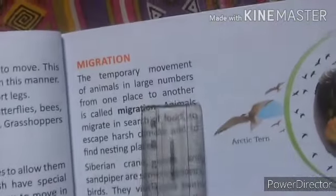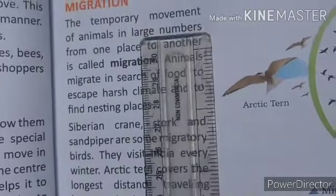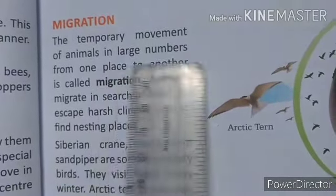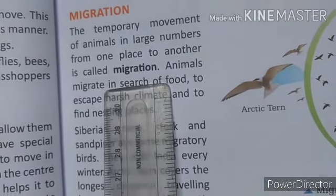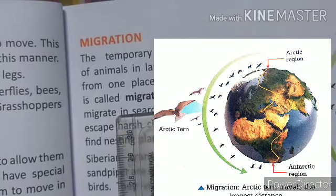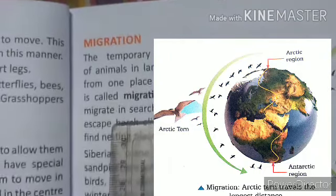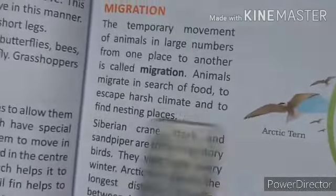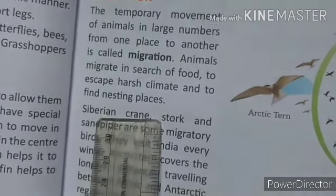Migration means the temporary movement of animals in large numbers from one place to another place. They temporarily leave their place and migrate in search of food, to escape harsh climates, and to find nesting places.